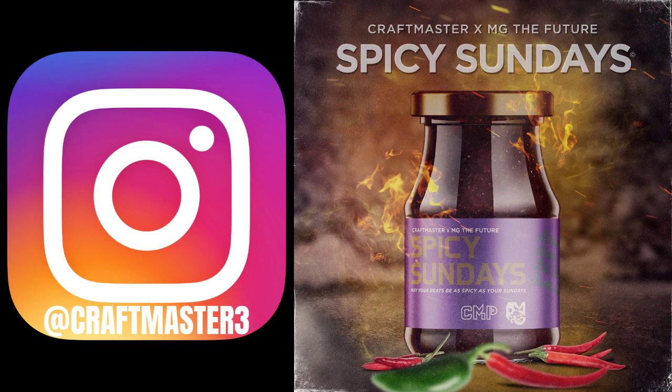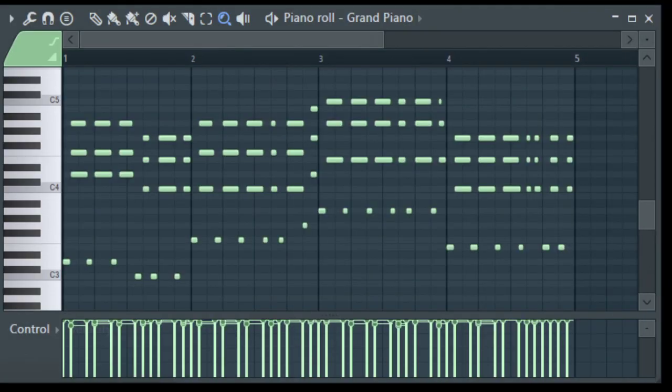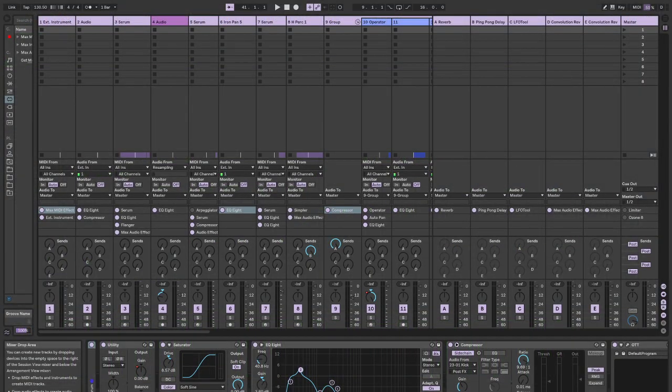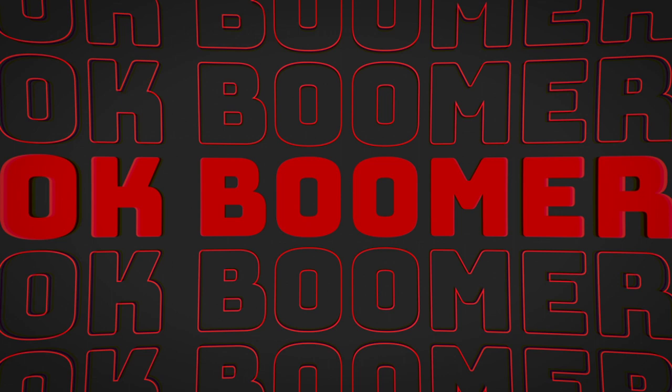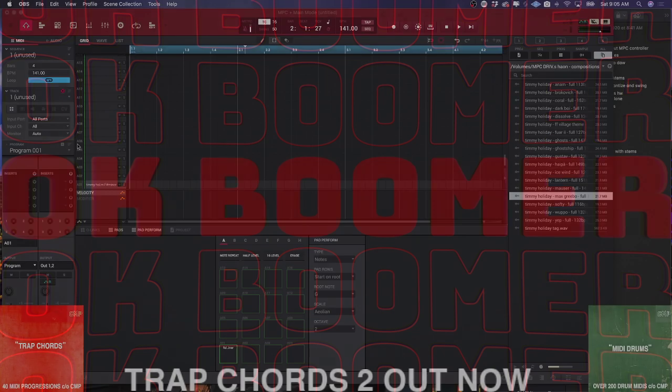Today we're going to be doing something that doesn't work in FL Studio and doesn't work in Ableton Live. Today we are talking about the MPC, so let's get to it.